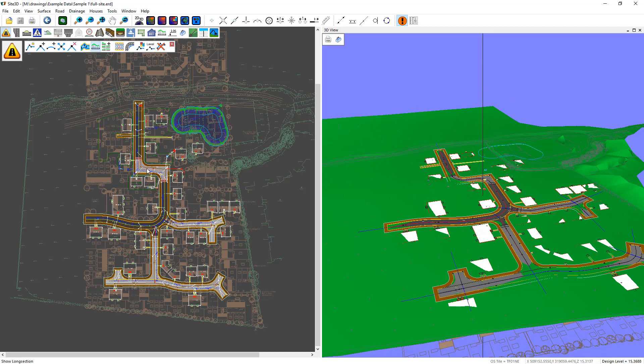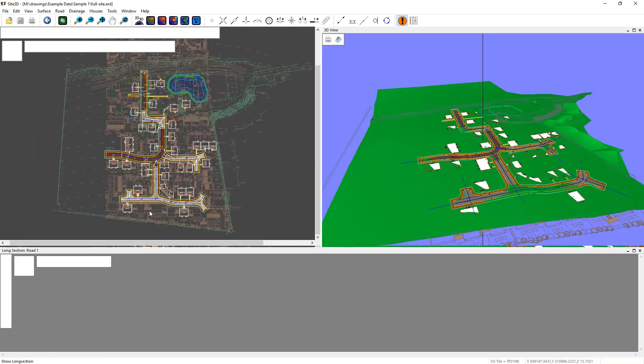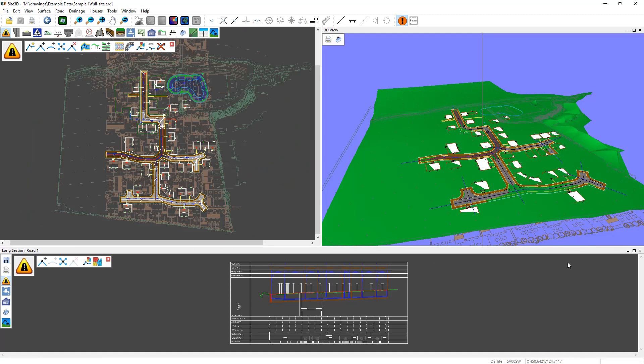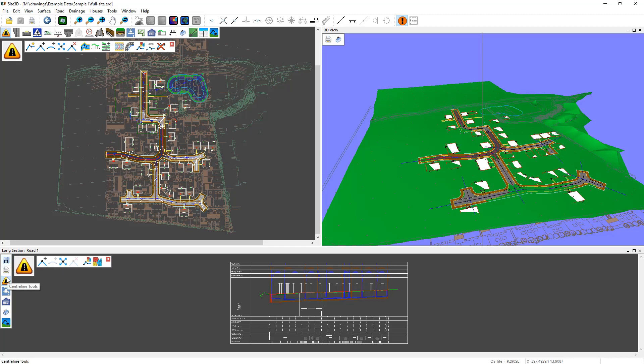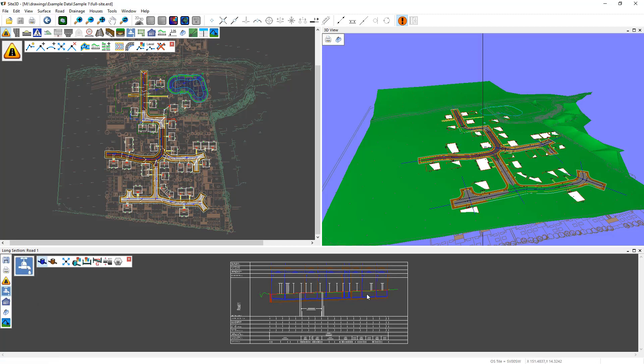Loading up a long section of a road will bring up a third view, which has its own toolbars. So here we can actually save out this one view, and we can also print it and also change from the centreline tools we're in at the moment to things like the drainage tools. So we can change the mode that we're in and edit different items on this view.